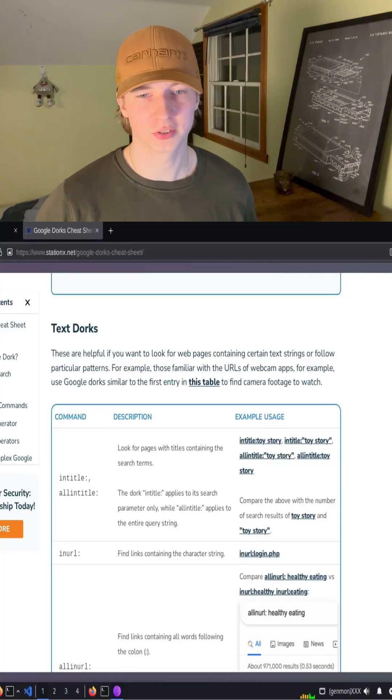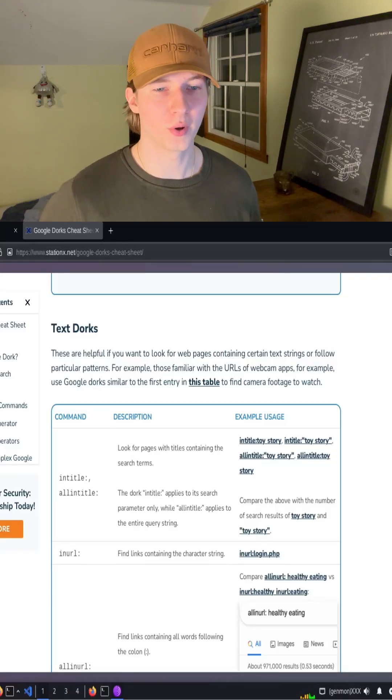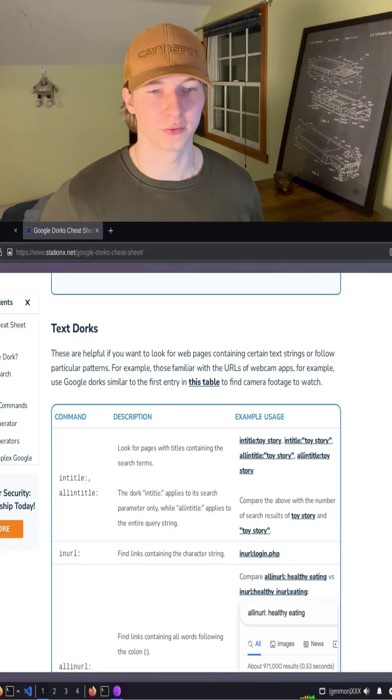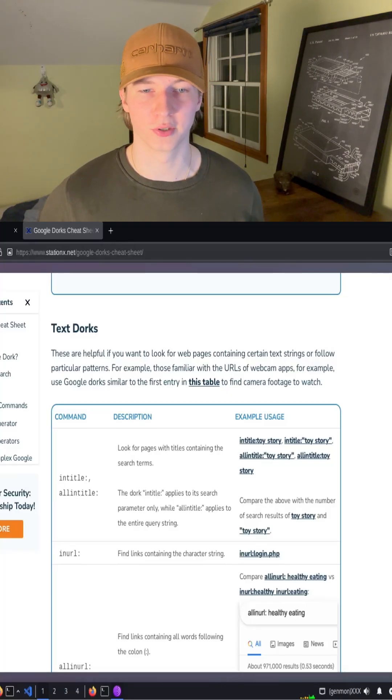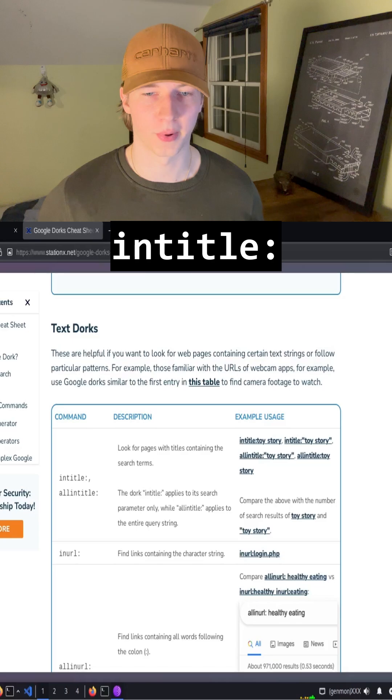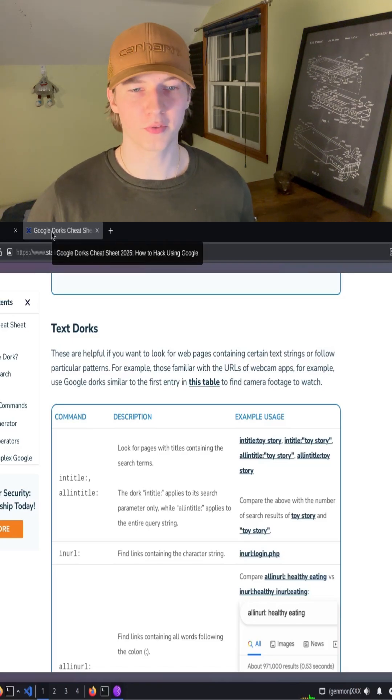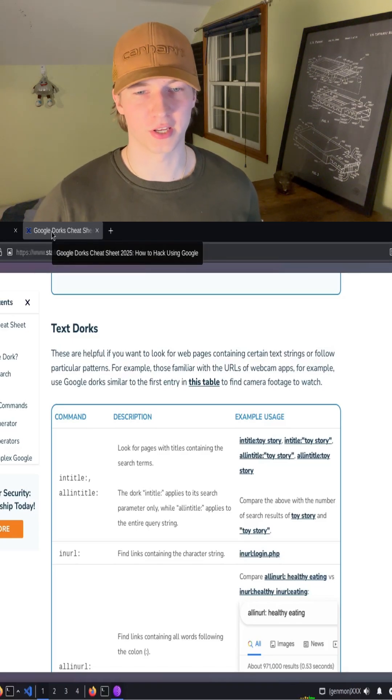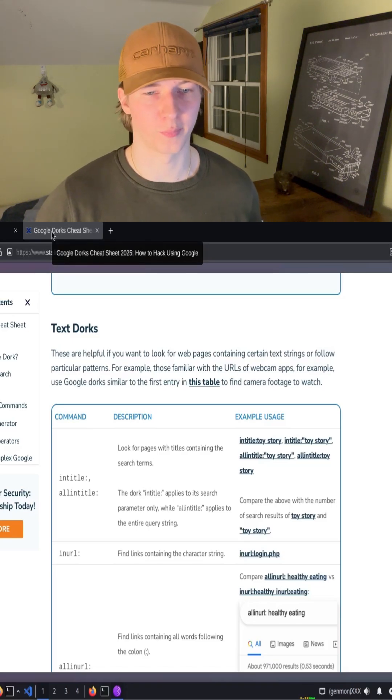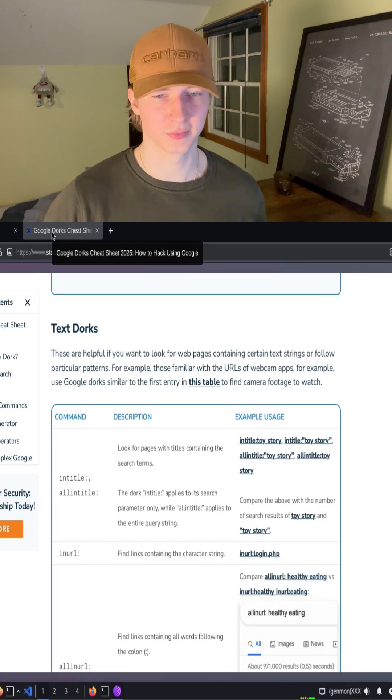Moving on to the text-related dorks, we can find all webpages that might include specific keywords in their title by using the in-title filter. The title of the page is what can be seen when you look at the name of the tab of whatever page you're accessing.